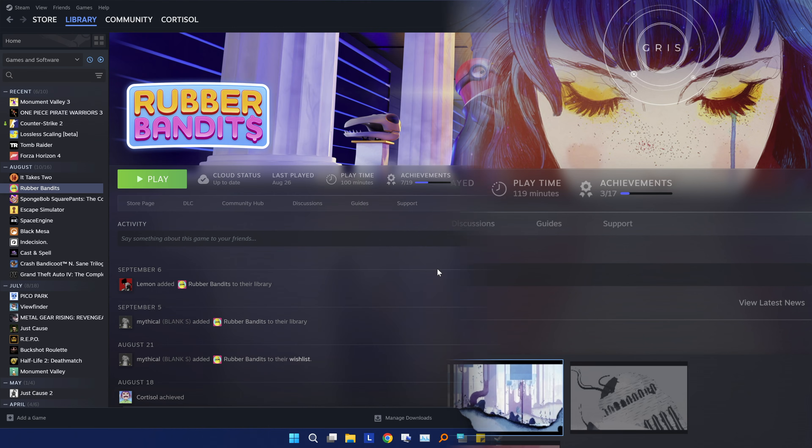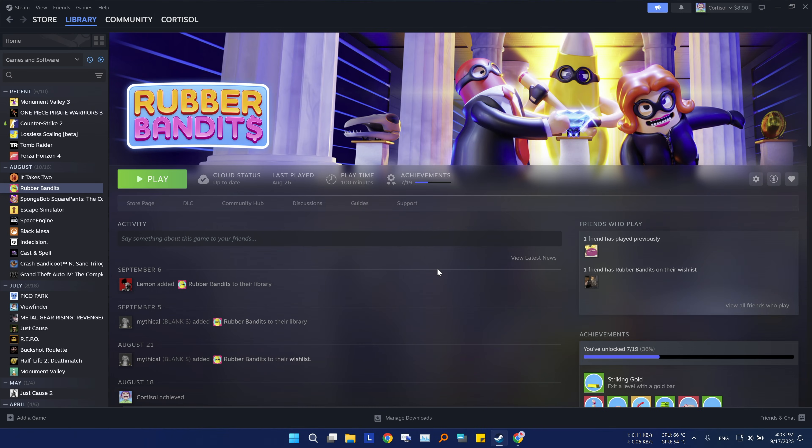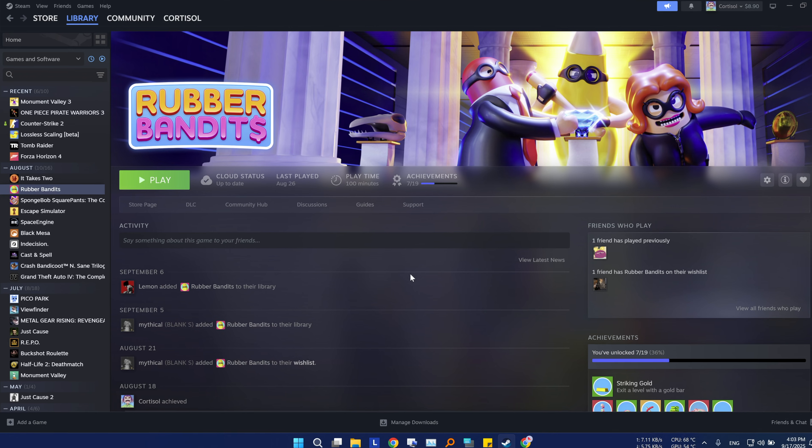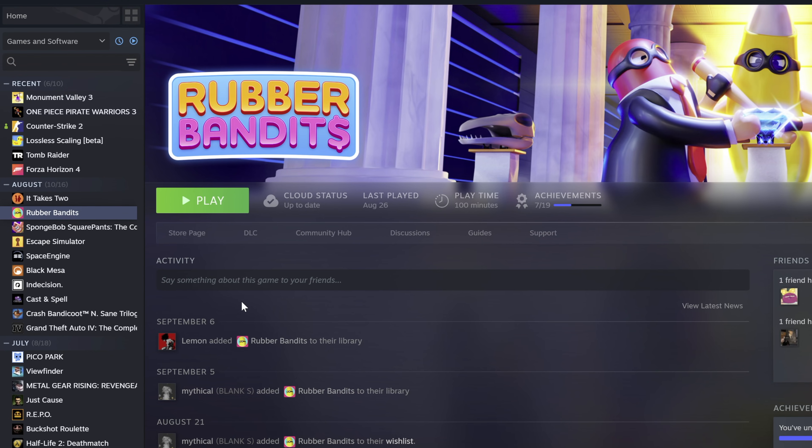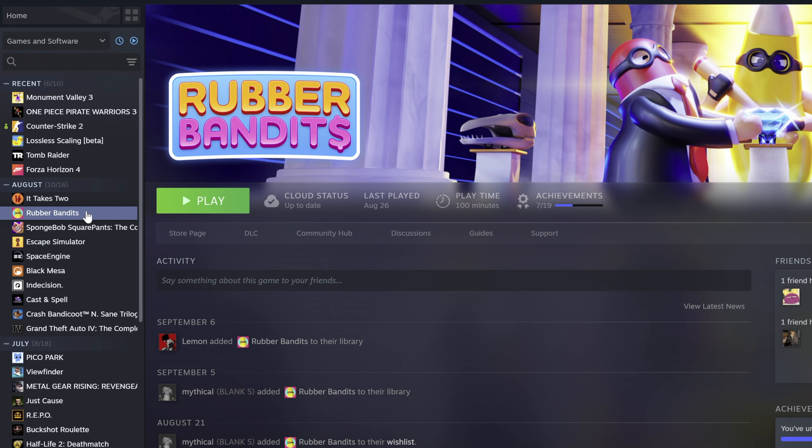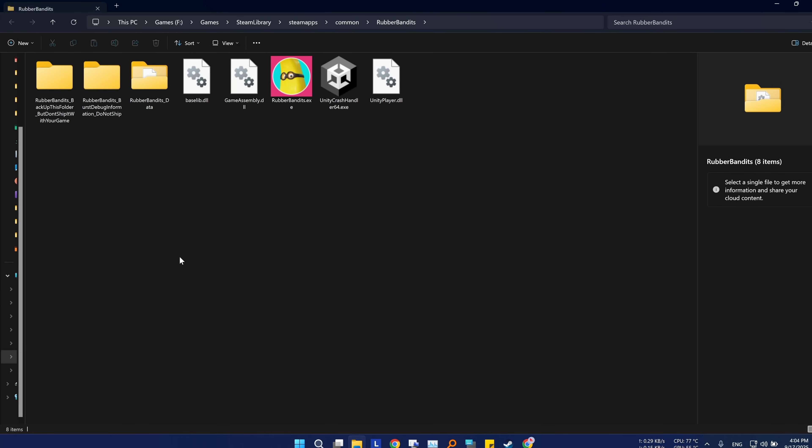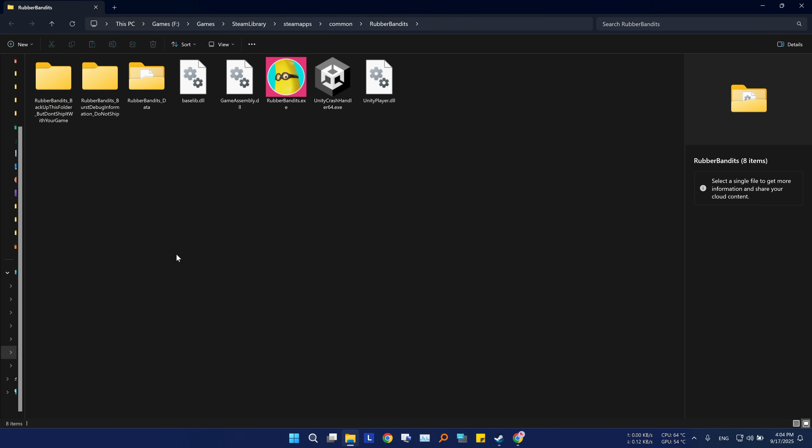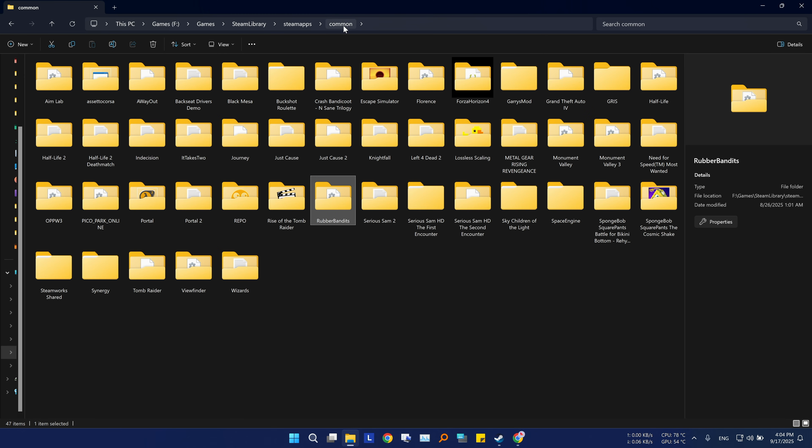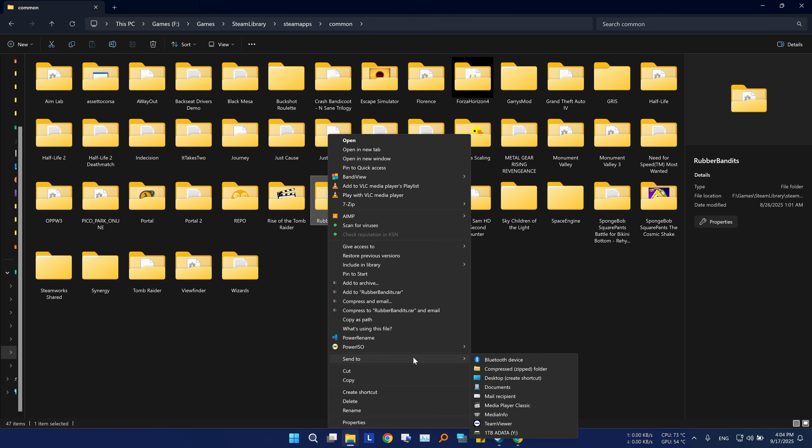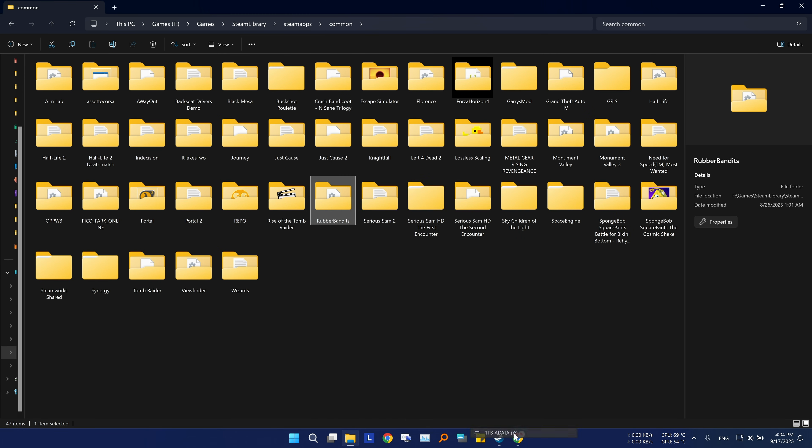If your friend has a game installed on their PC and you want their game data instead of downloading it on your PC, it's pretty simple. On your friend's PC, go to the library and select the game, then right click on it and go to manage, browse local files. When it shows you the game files, just go back one folder and copy it to an external SSD or hard drive.